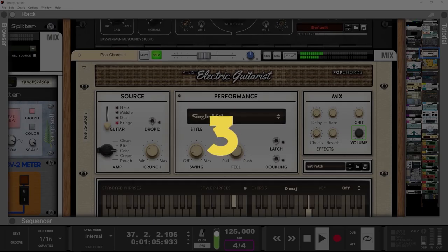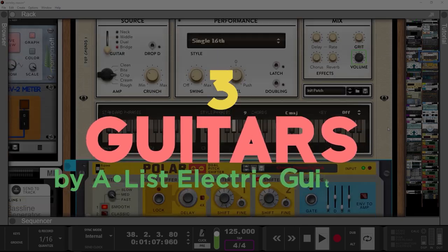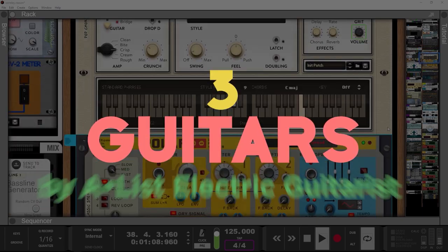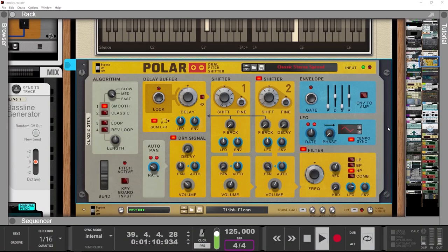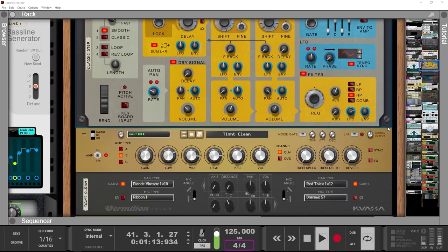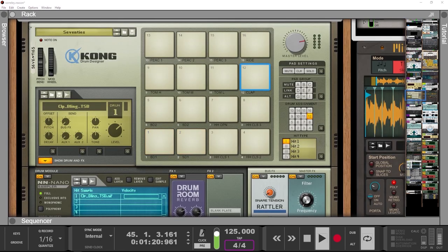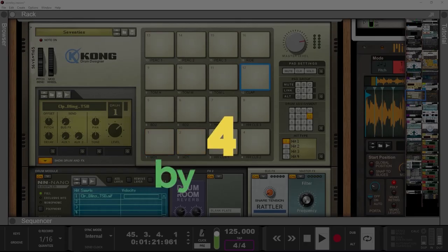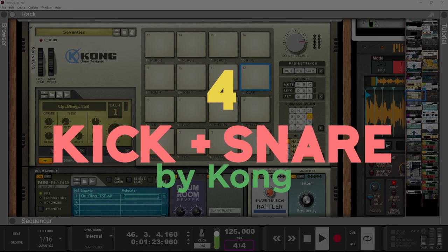Three, add a little guitar marking the sixteenths with a Porter used as an octaver and spice it up with some guitar amplifier. Four, Kong kick and snare.